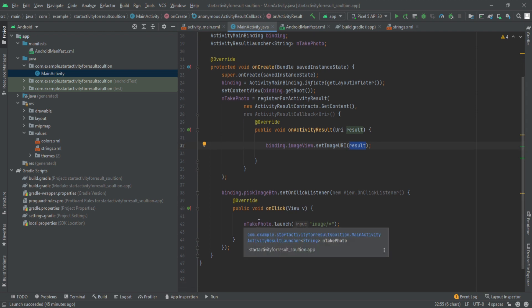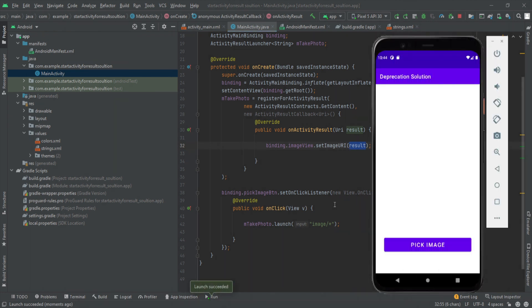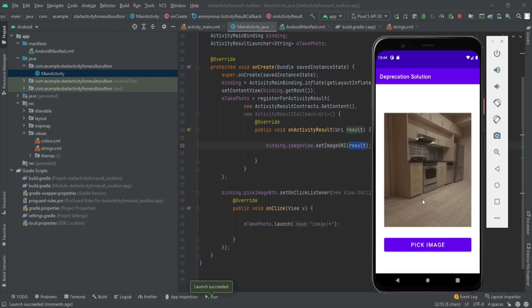Let's take a quick look at what we've done. We declared `ActivityResultLauncher`, the reference variable `mTakePhoto` refers to `registerForActivityResult`. The first argument is `ActivityResultContracts.GetContent` because we want to get content. The second argument is the callback where we get the result as a URI and set it to our image view. Then we launched it inside our `onClickListener`. Now let's quickly install this app and check if the code works fine. The app has been installed — let's select an image, and it works perfectly fine.